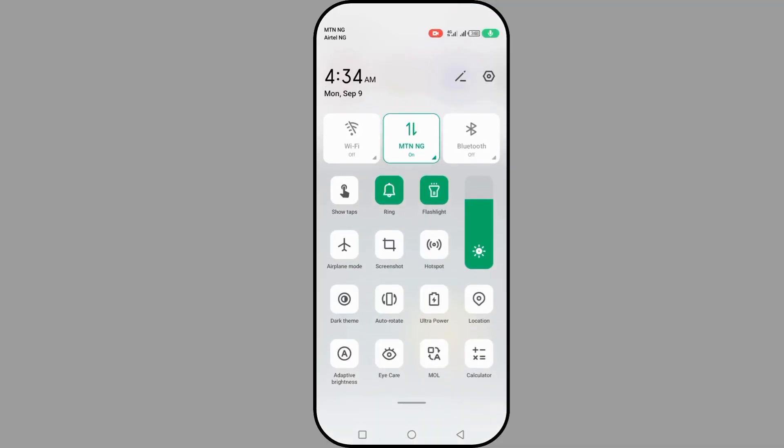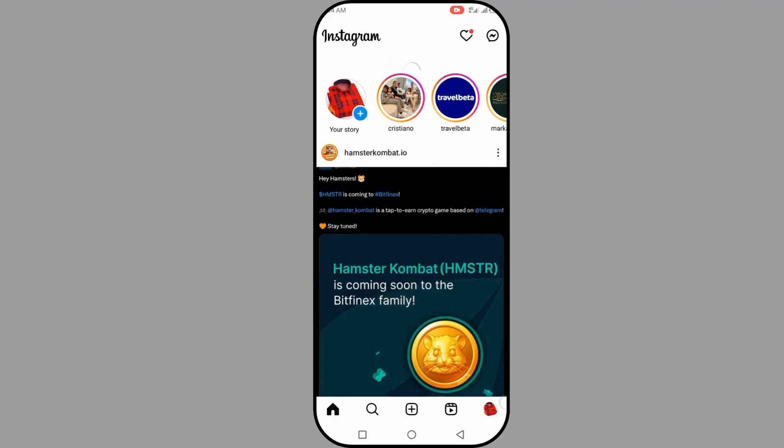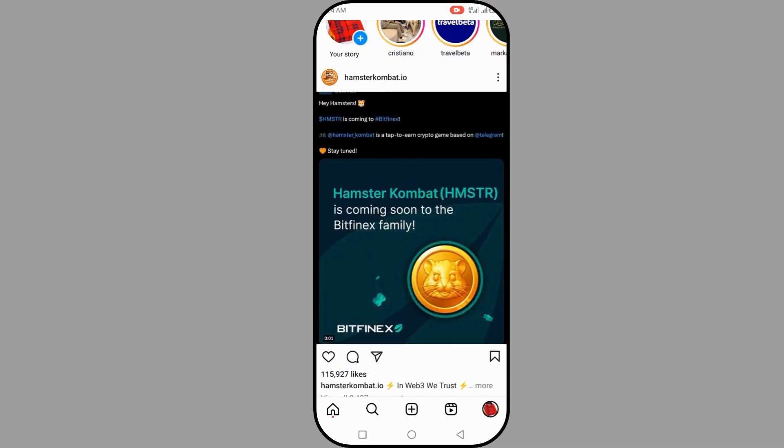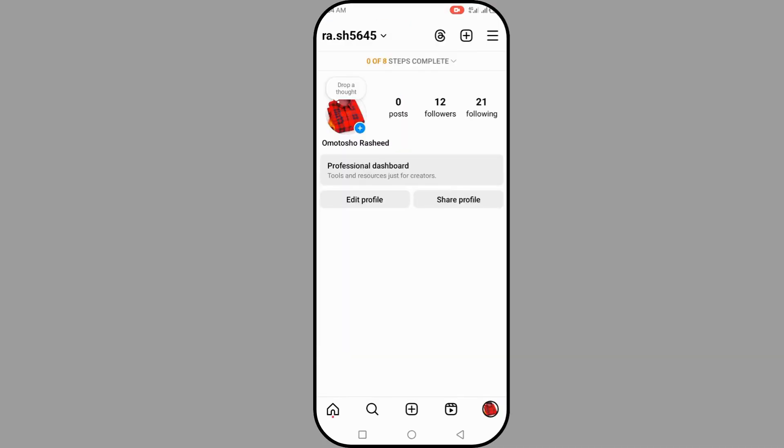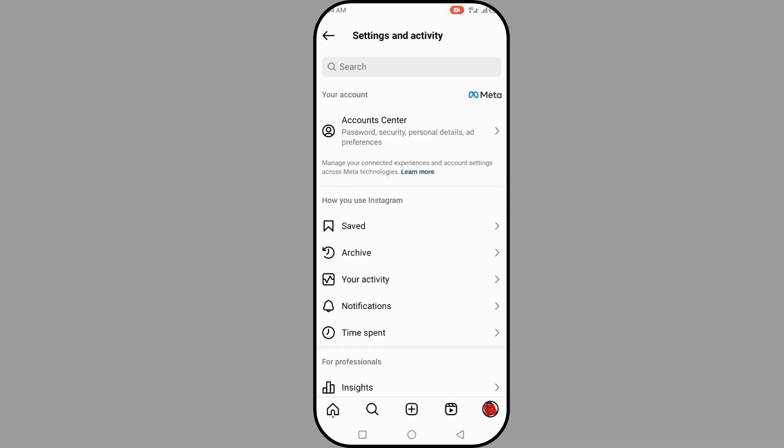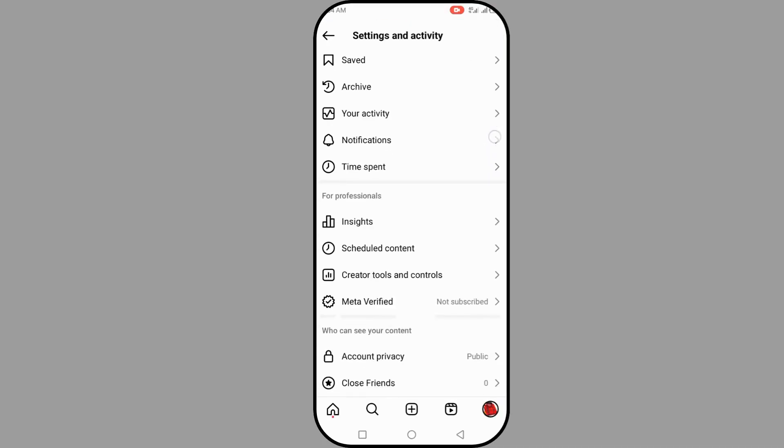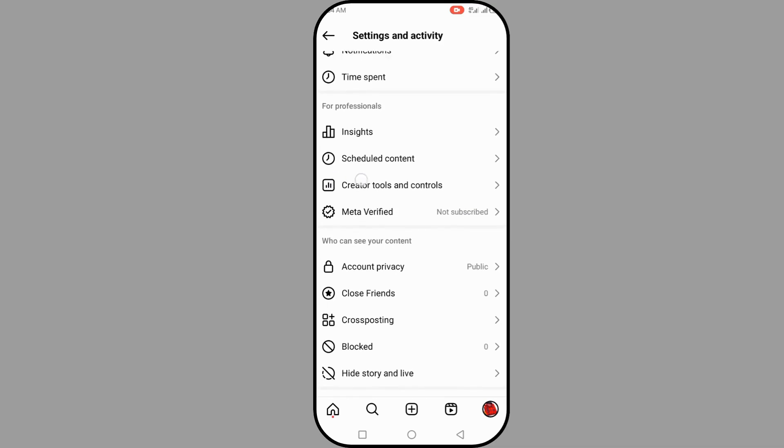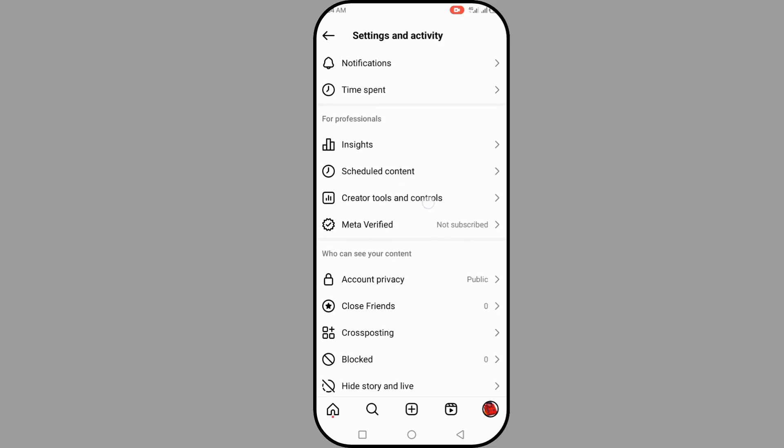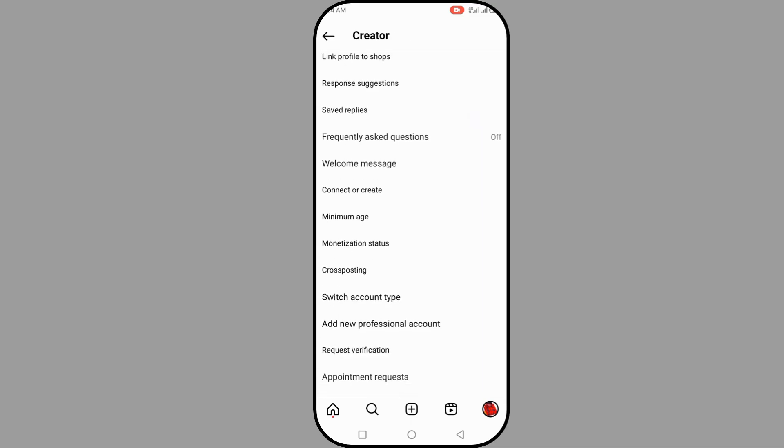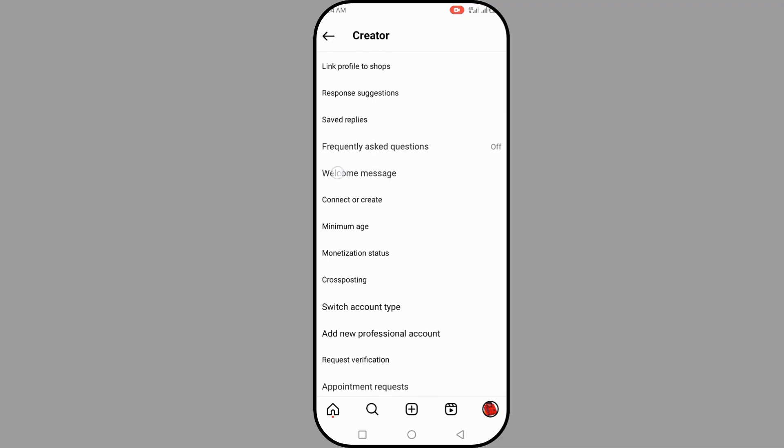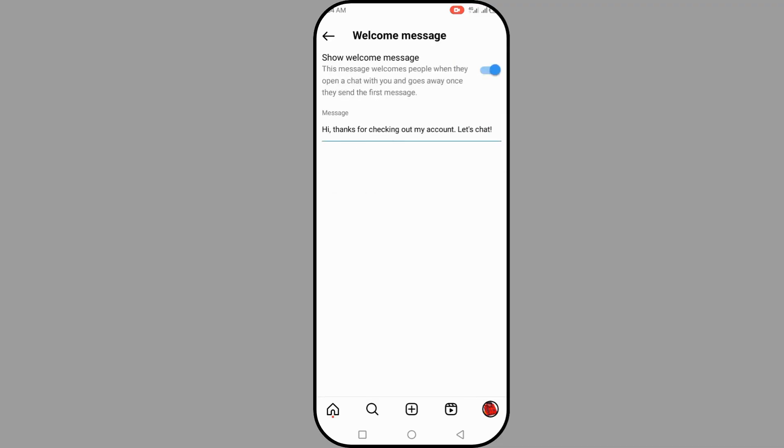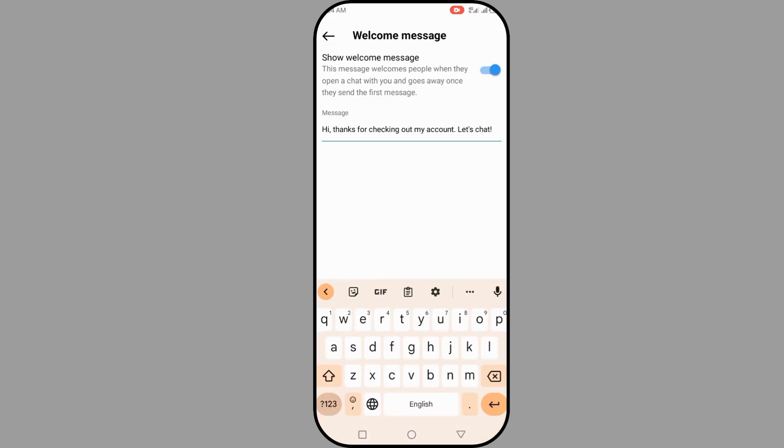Click on the profile, then scroll up and click on Settings. Then go to Creator, scroll up, and you can see Welcome Messages here. Click on Welcome Messages and this is it.